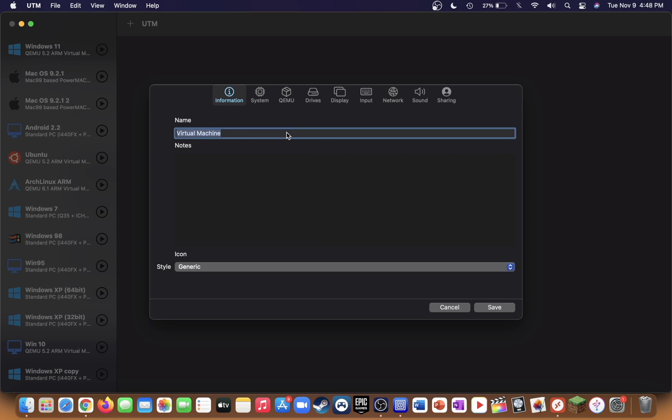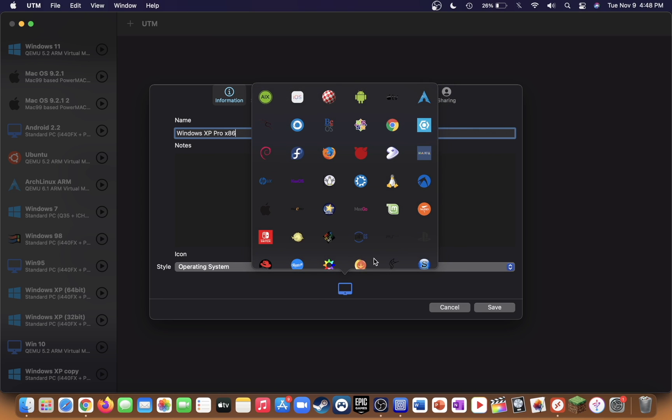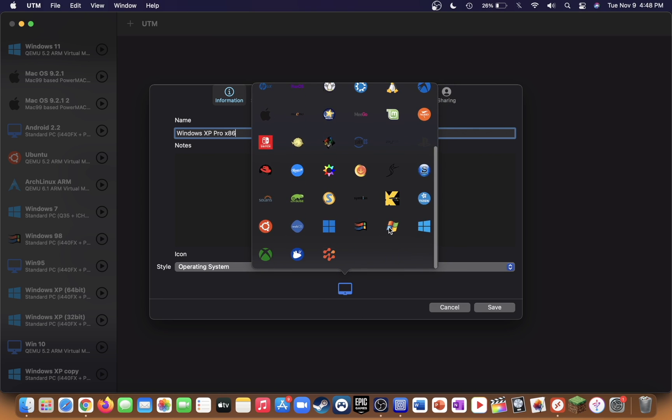Go ahead and give it a name, select the style as operating system, and give it an icon if you'd like.